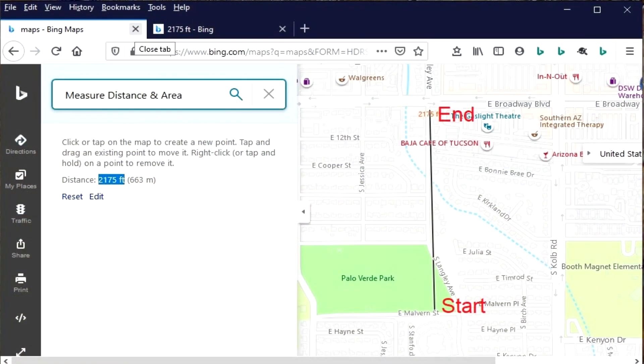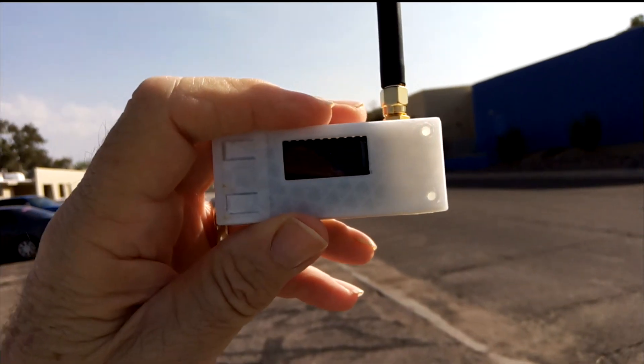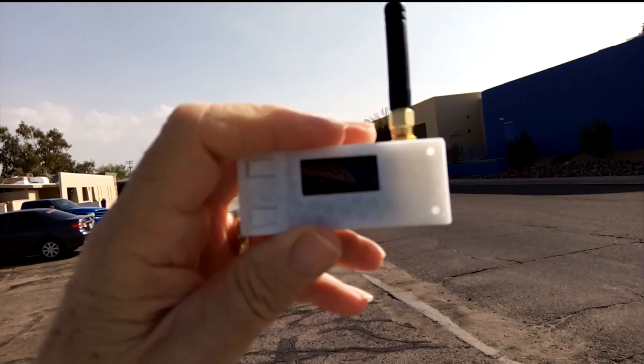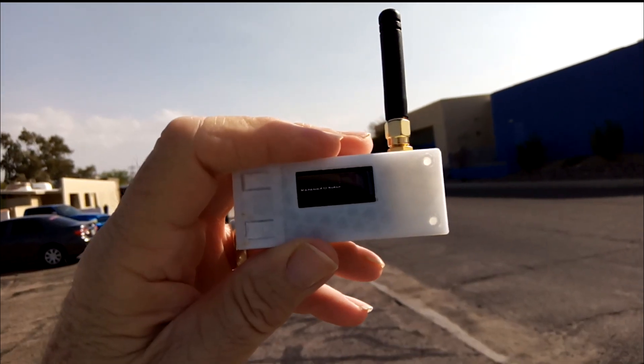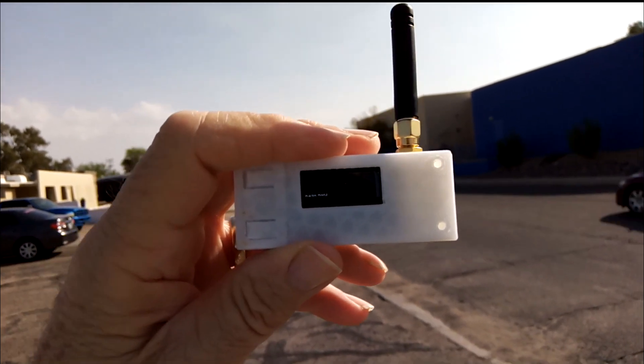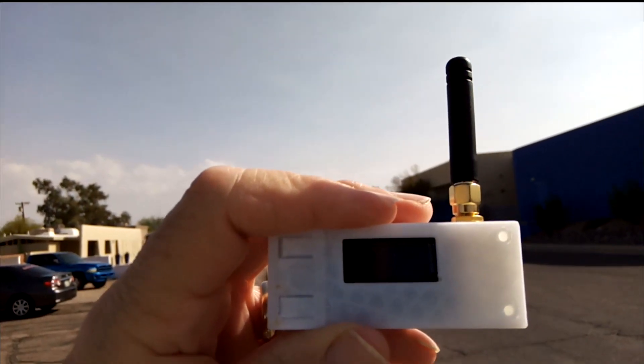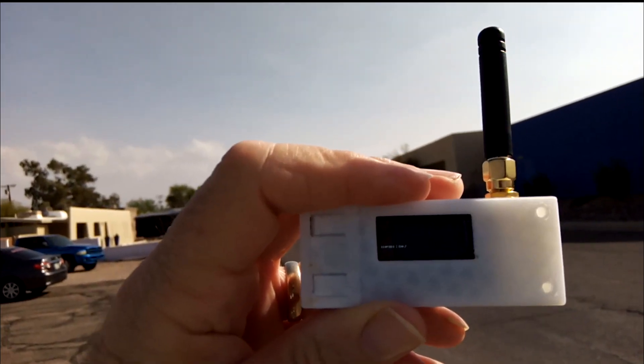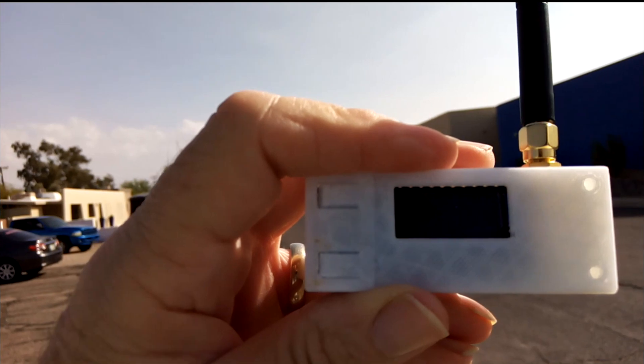Okay, so I'm at the corner of Broadway and Langley. Let's see if I can get a signal. I'm getting sporadic signals this far out.